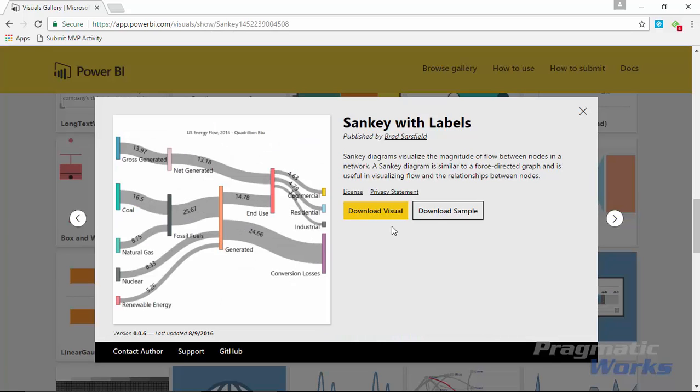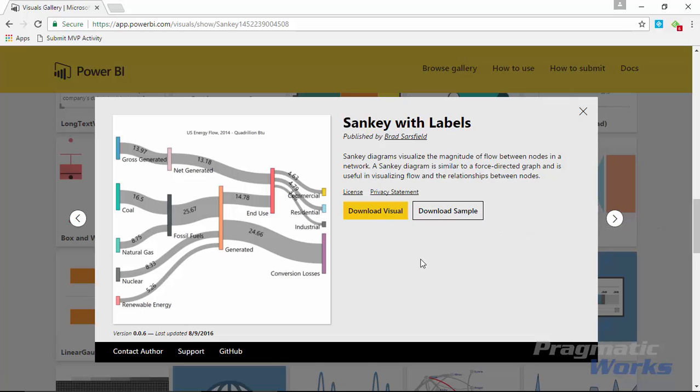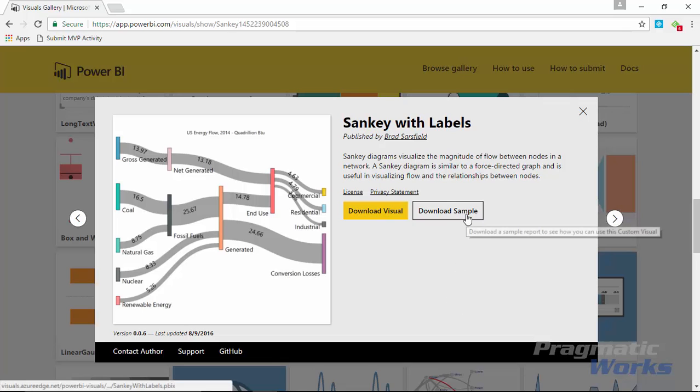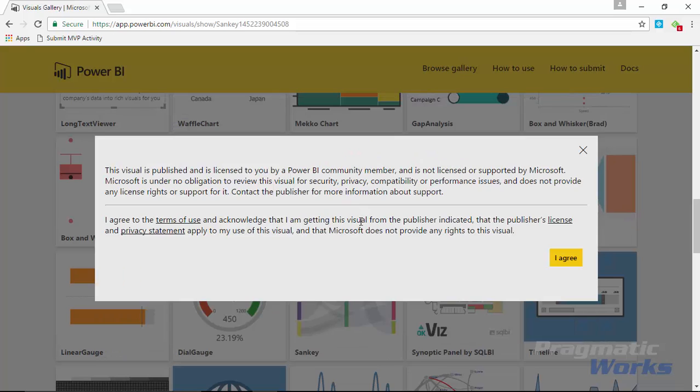Once you select it, you'll go ahead and download the visual and you can also download a sample as well. If you'd like to see an example of how this visual works, you can of course download the sample and play around with it there. We're going to download the visual and I have my own sample for you. Go ahead and download that visual by hitting download, agree to the terms, and it should download that visual locally somewhere for you. Make sure you save it somewhere you can find easily because you'll need it in a few moments.